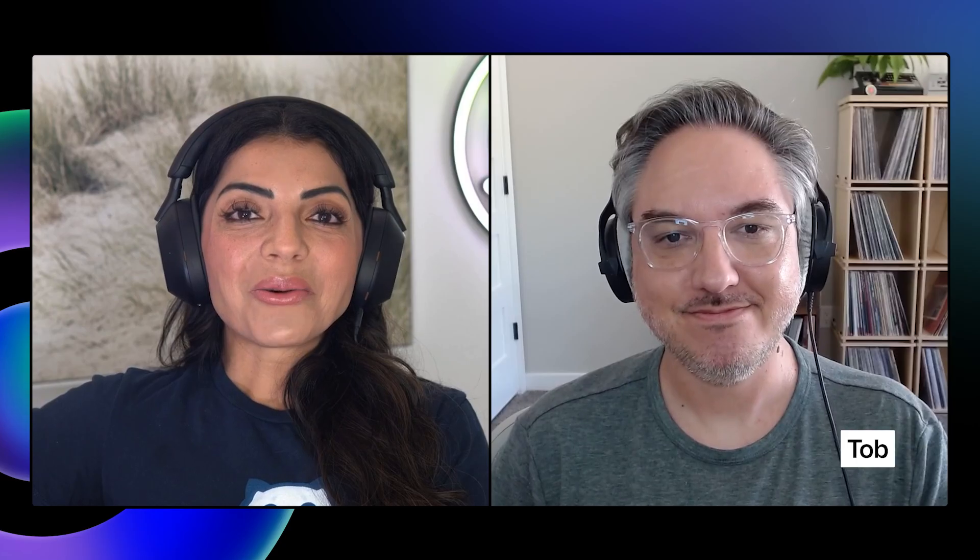Hi, developers. Welcome to GitHub Checkout, your inside look at the latest GitHub features and updates that level up your workflows. I'm Andrea. Today, we're diving into the remote version of the official GitHub MCP server. Welcome, Toby. Welcome back. So tell us, what is new with the GitHub MCP server?